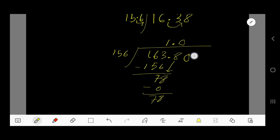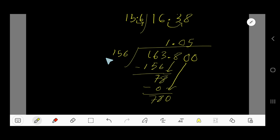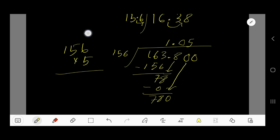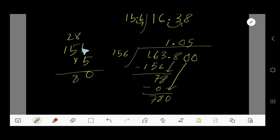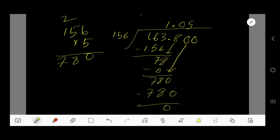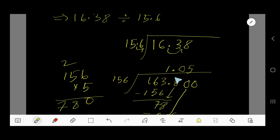Bring down a 0 to make 780. If we place 5 here, then 5 times 156: 5 times 6 is 30, write 0 carry 3; 5 times 5 is 25 plus 3 is 28, write 8 carry 2; 5 times 1 is 5 plus 2 is 7 — giving 780. Subtracting gives remainder 0, so we are done.